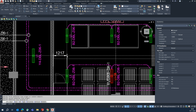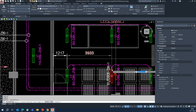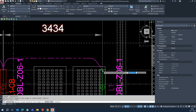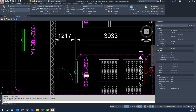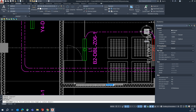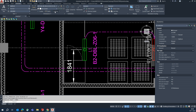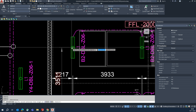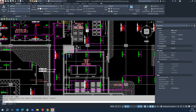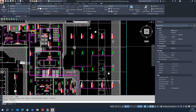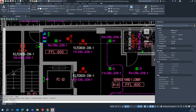Give continuous dimensions from this wall to that wall, and use the continuous dimension command to take dimensions all the way through. These processes are all the same — check the wiring and everything as you go.